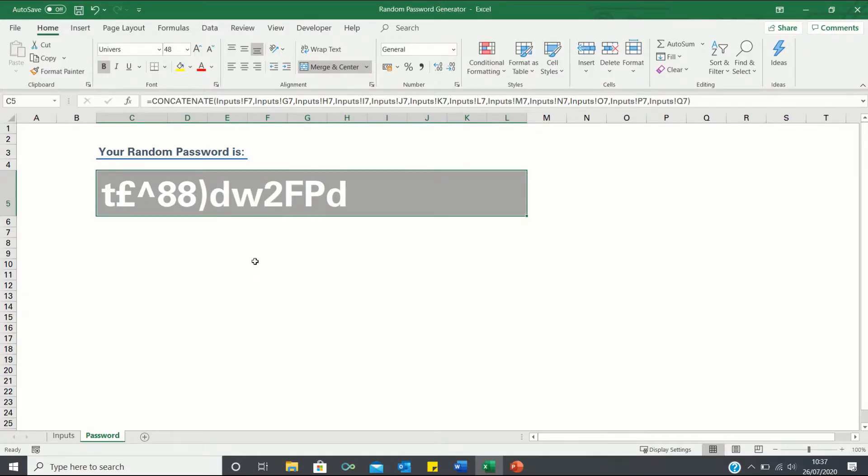Hello everyone and welcome to the Excel Hub. Today I'll be showing you how to create a random password generator in Excel like this one here.